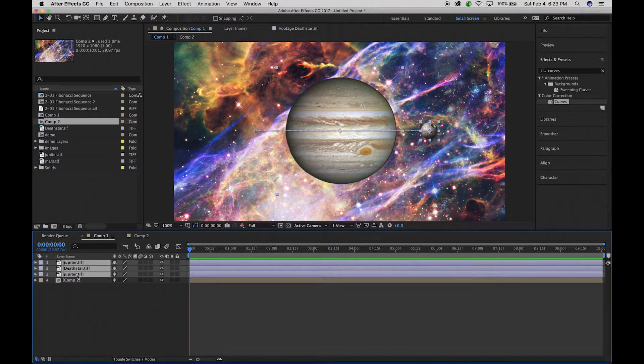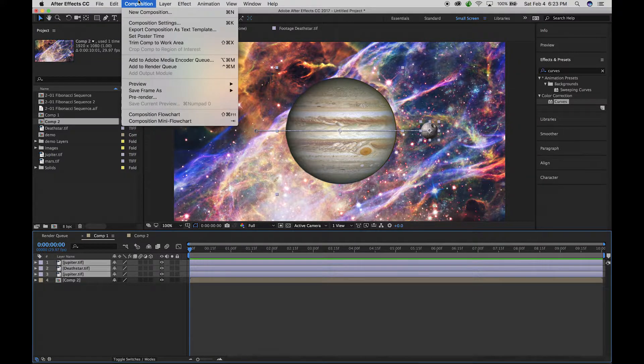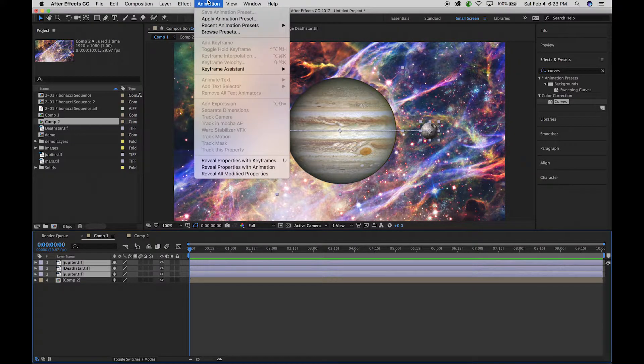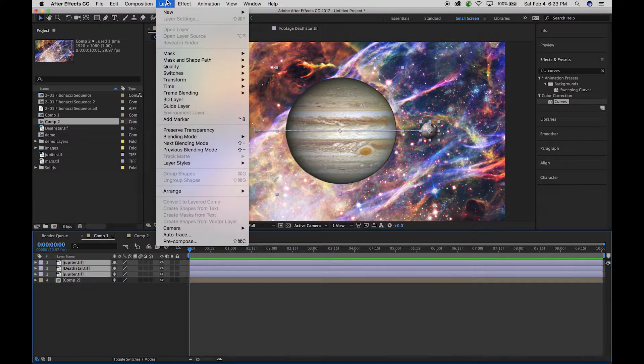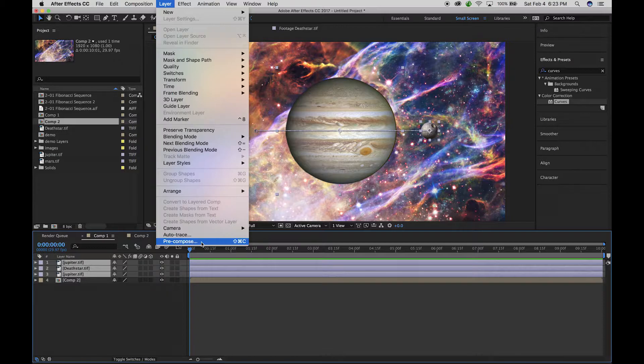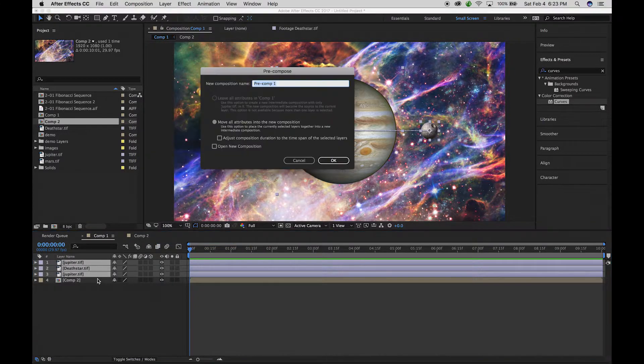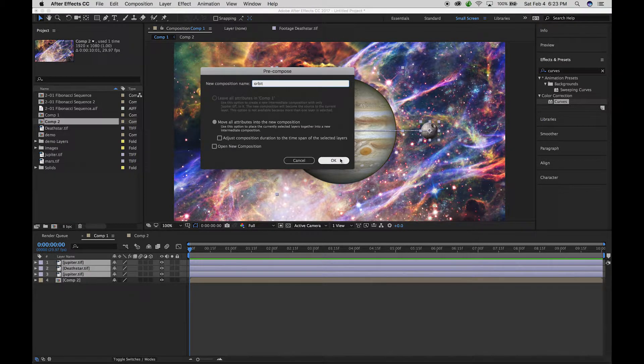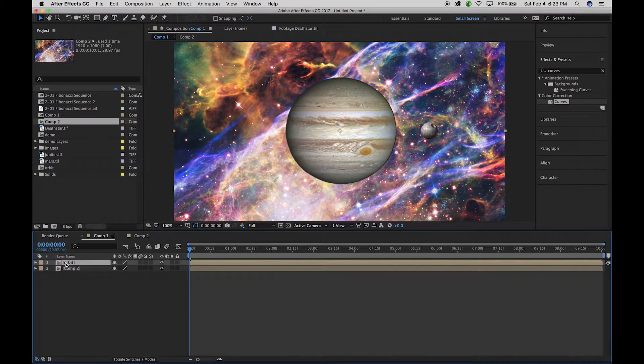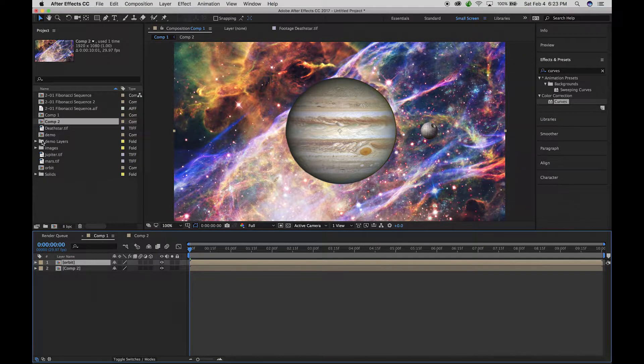You can also do what we call a pre-compose. So I'm going to select those three layers that I worked on, and under Layer you can go pre-compose. And what this is going to do is it's going to combine all those layers into one composition.